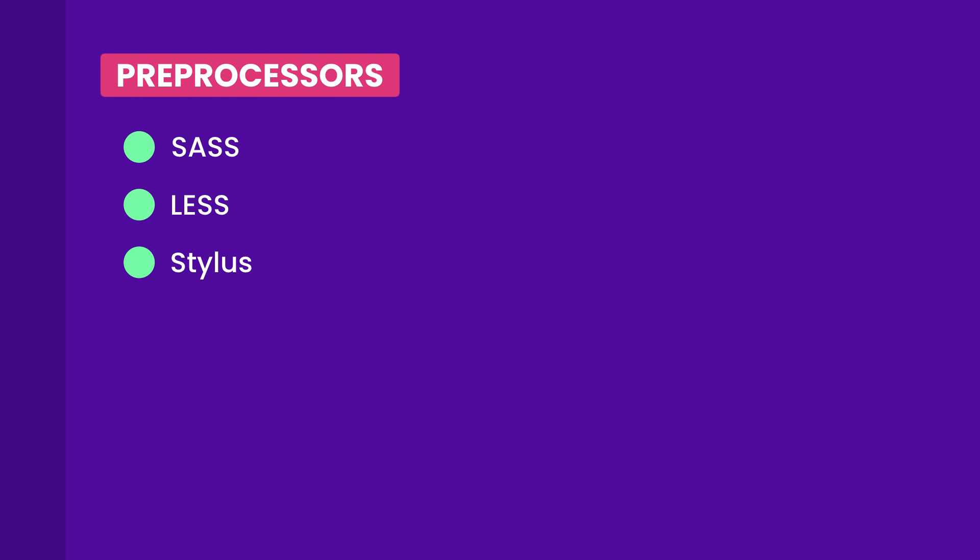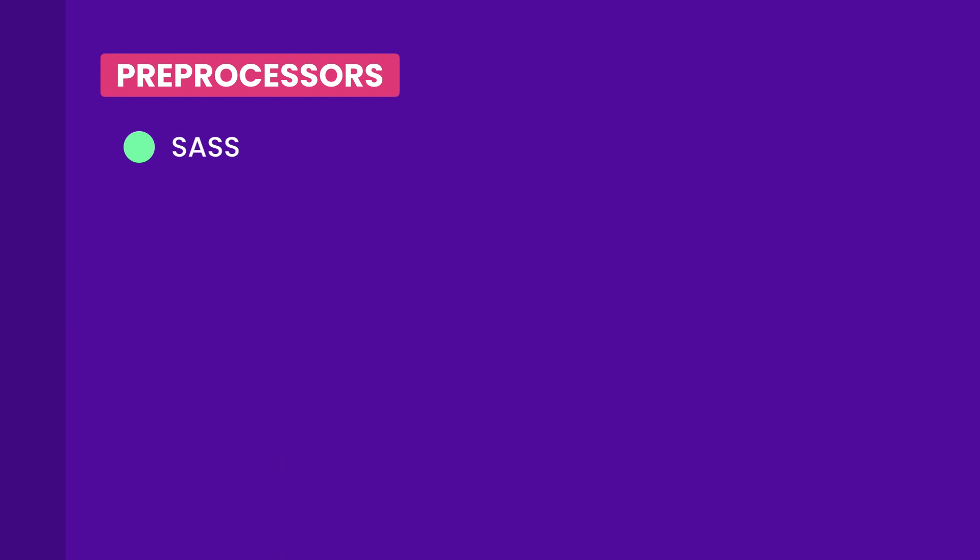So, my suggestion to you is to learn SASS because it's the most popular CSS preprocessor.